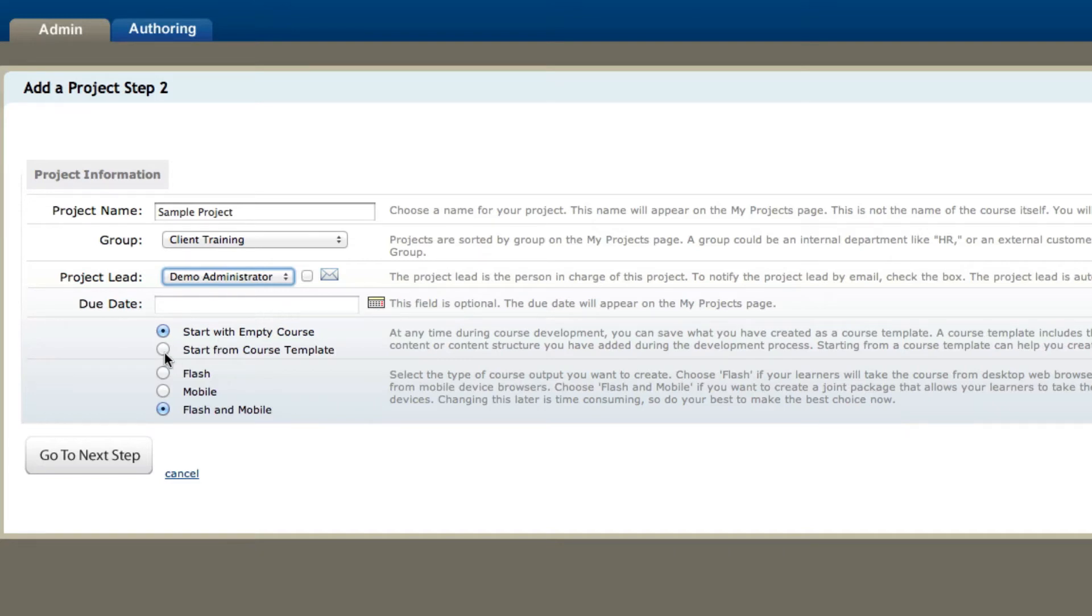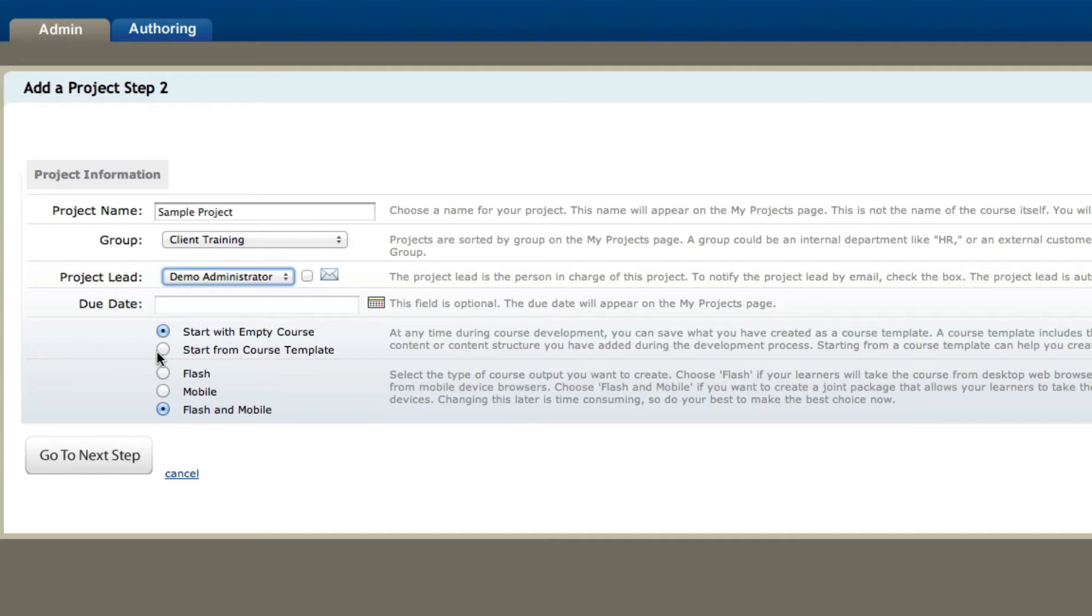The next thing you could do is either start from an empty course or start from a course template. A course template means that you've created some projects or you created a project with some sample pages and then saved it as a template. That means you can actually start from where you left off on other projects but create a completely new project with those pages still intact.